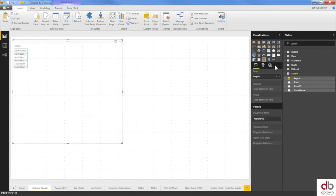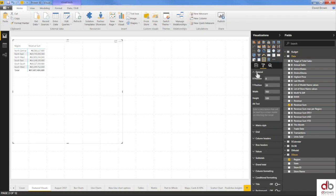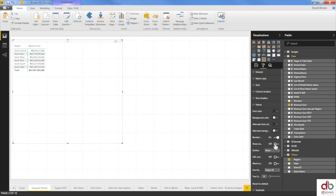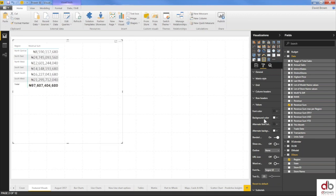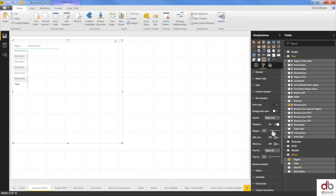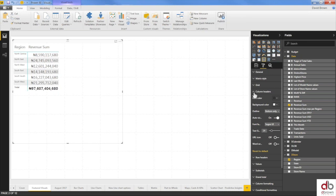I'm adding Region and States to the matrix, then Revenue Sum as values. I'm increasing the font size for the values, row headers, column headers, and grid to make everything easier to read. These formatting options are quite flexible — you can do nearly anything to make the visual look better and smarter.